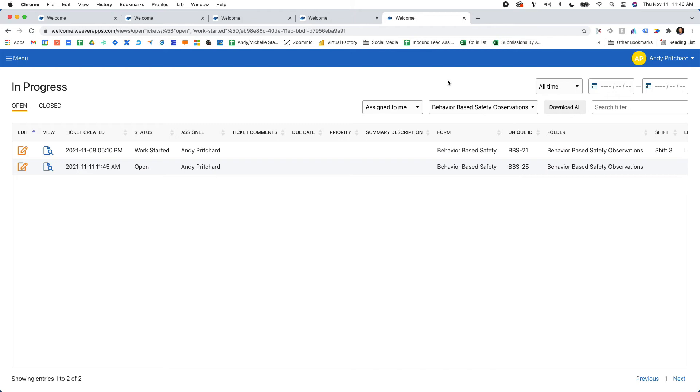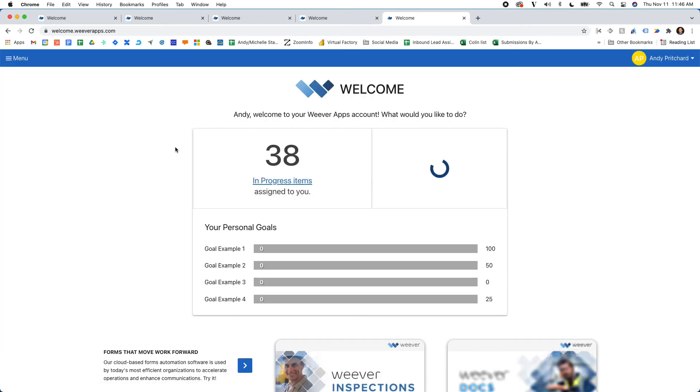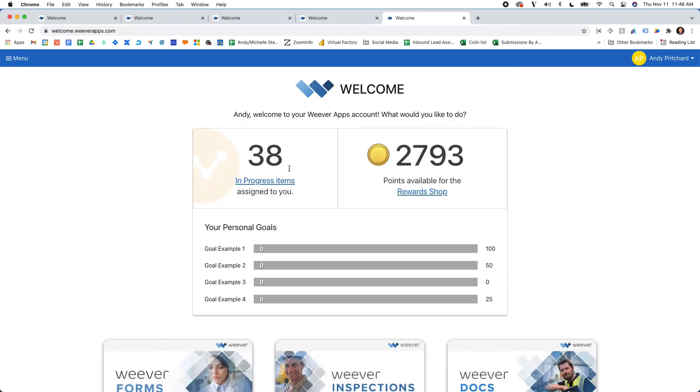He'll also receive a notification through email if his email is connected, as well as on the homepage to say, hey, there's another thing. In this case, I have 38 things assigned to me, so I'm going to have to get on that.